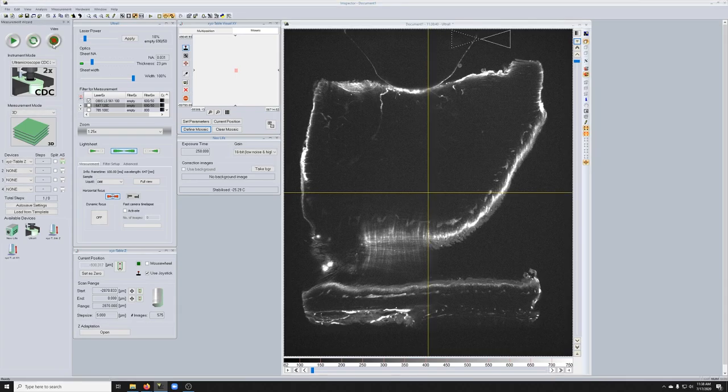Again, that's kind of an option to get good images.